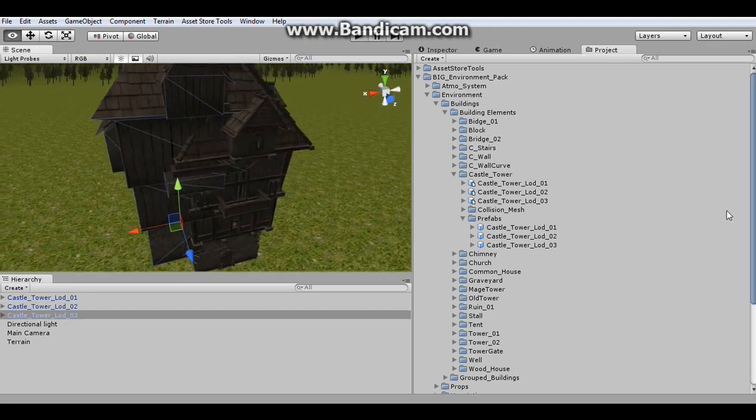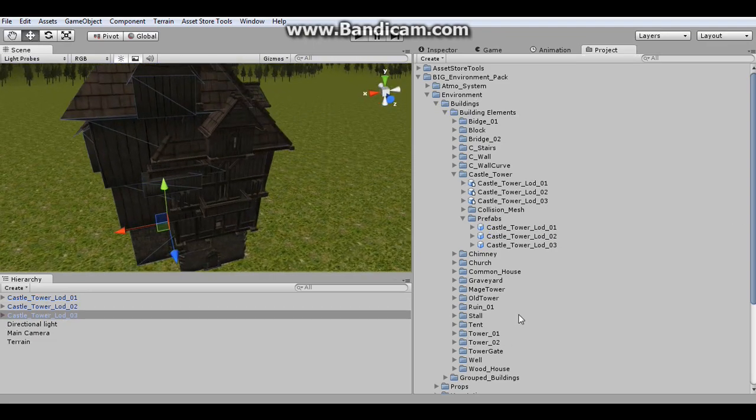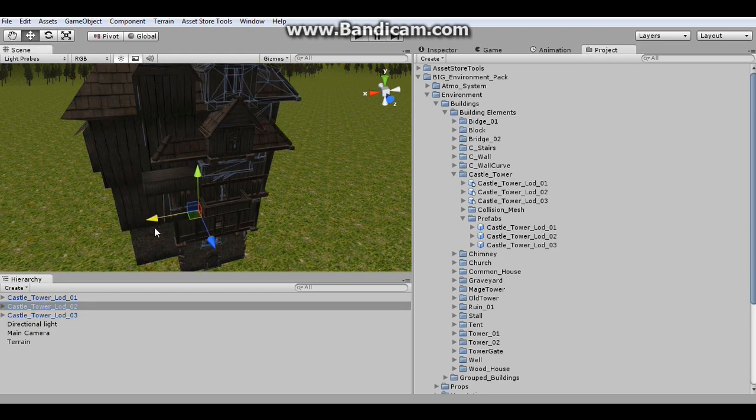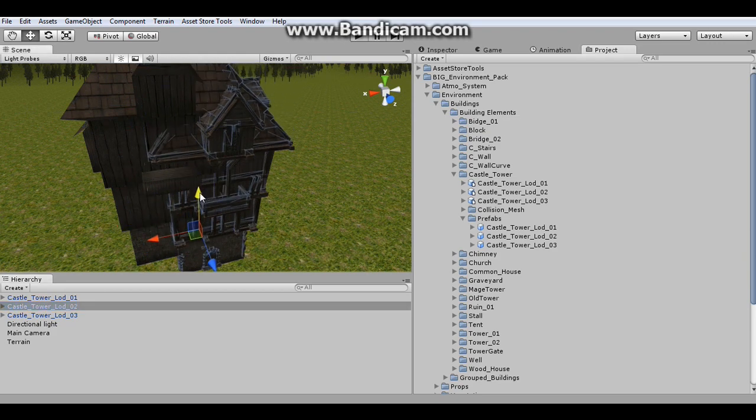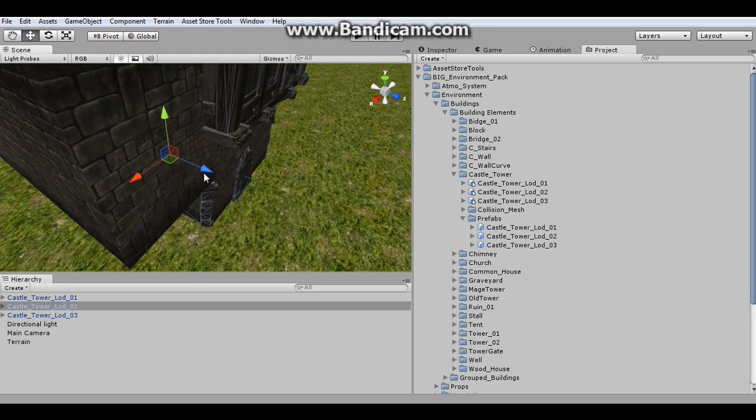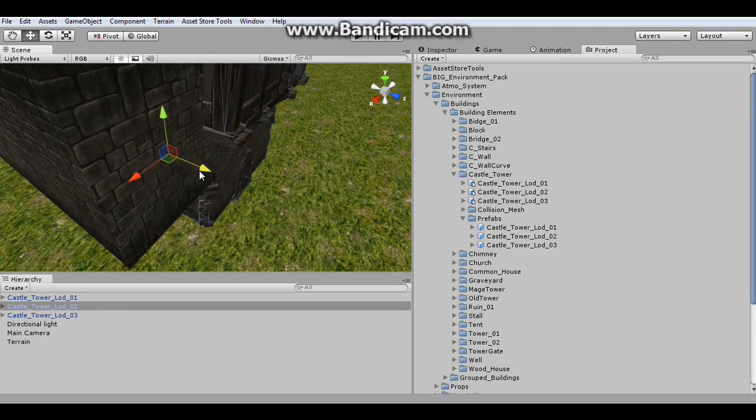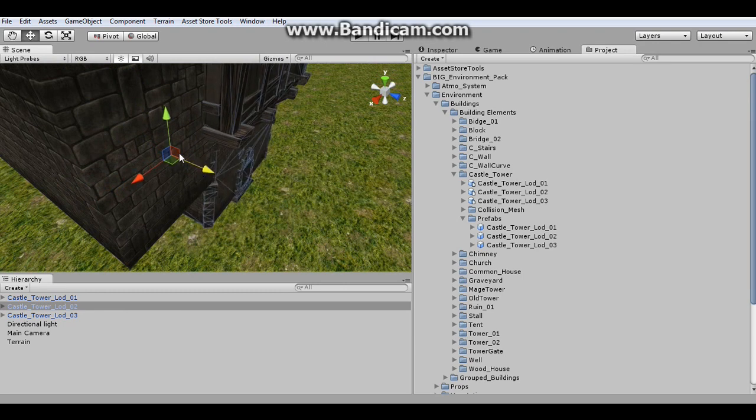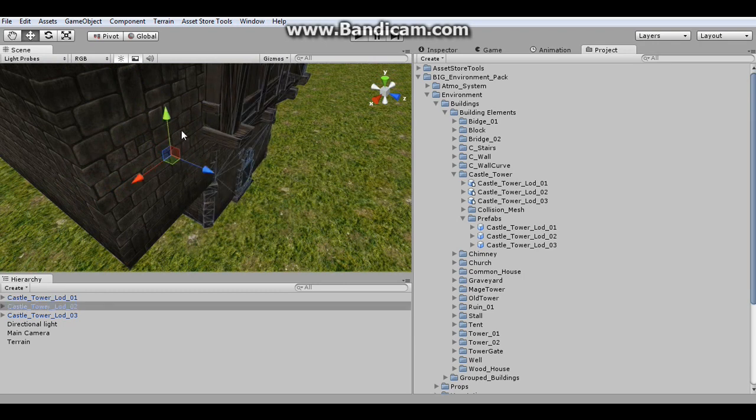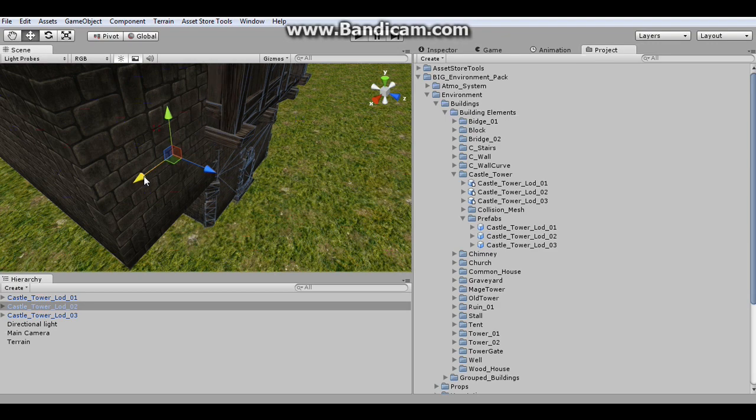And they're kind of a little off from each other. So I'm just going to select them. If I wanted to do it properly, I would just copy and paste the exact positions and scales and whatnot. So I'm just going to line these up.